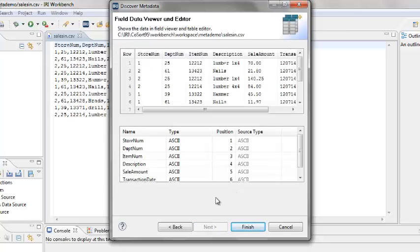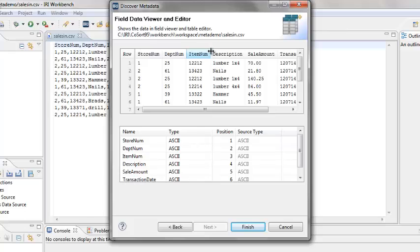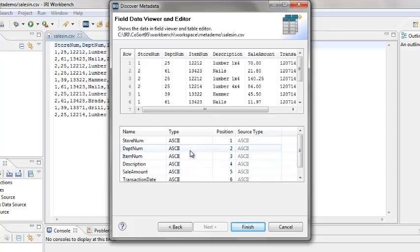We are now at the Field Data Viewer and Editor. The top half of this screen displays a few lines of the data file. The bottom half displays the definitions that were detected, which includes field names and positions.